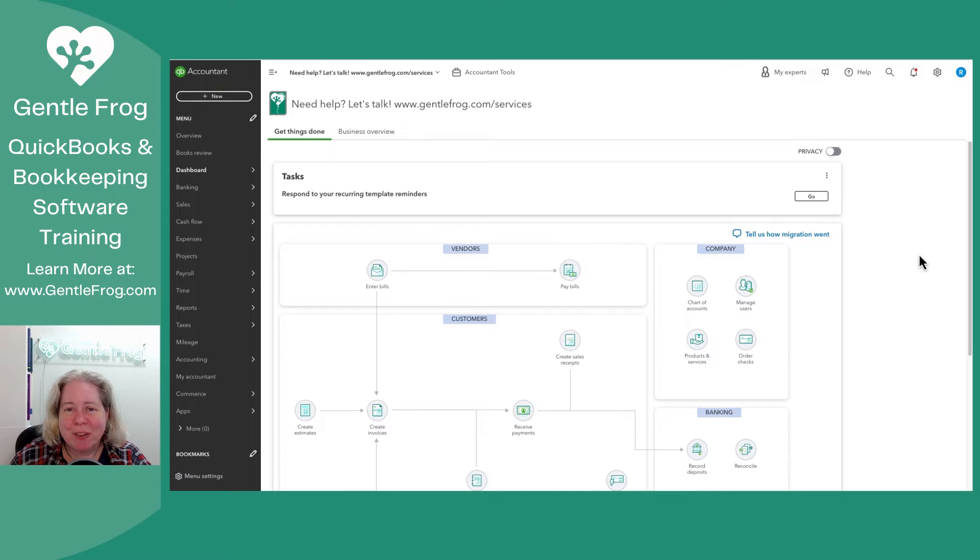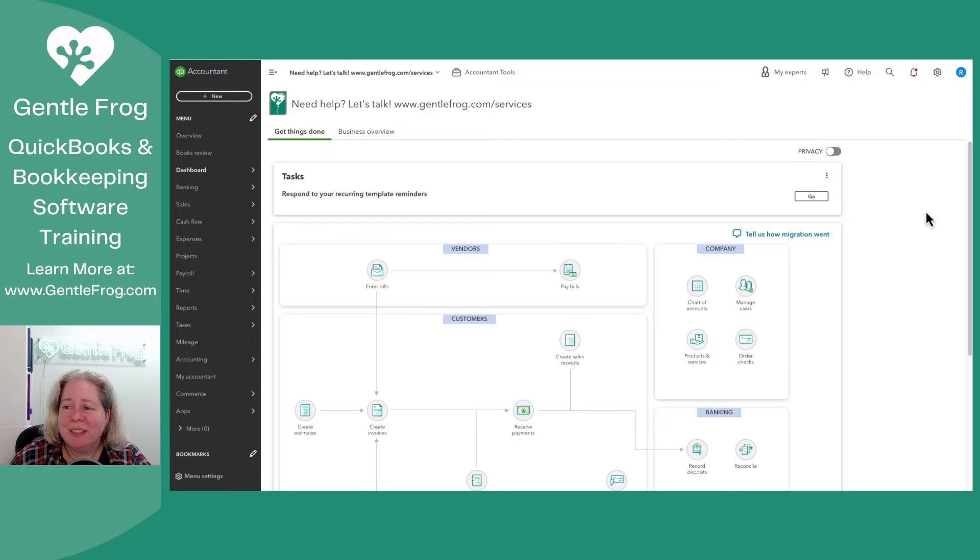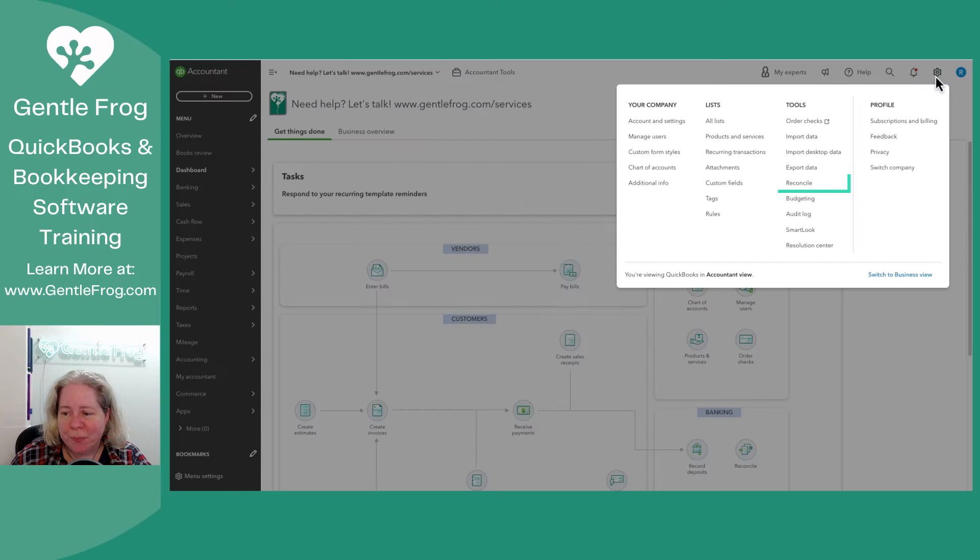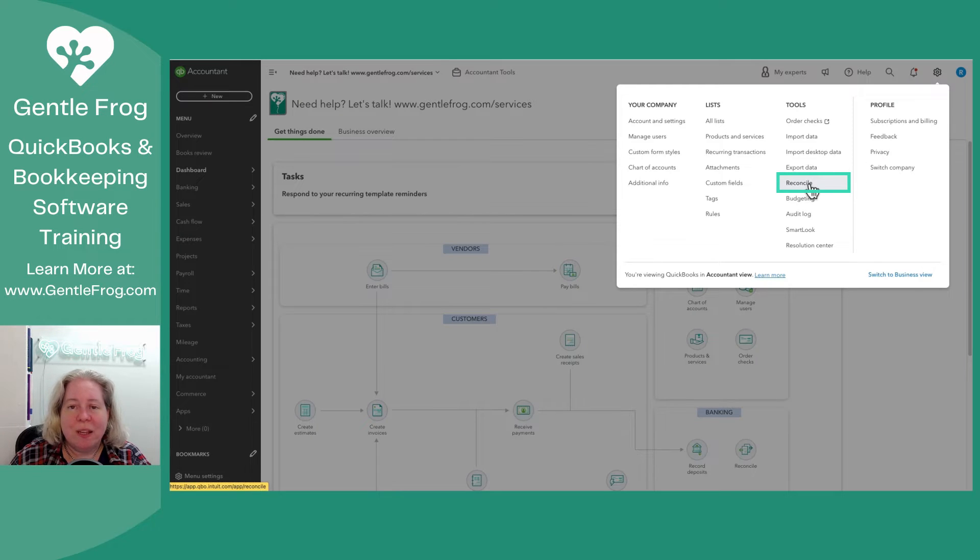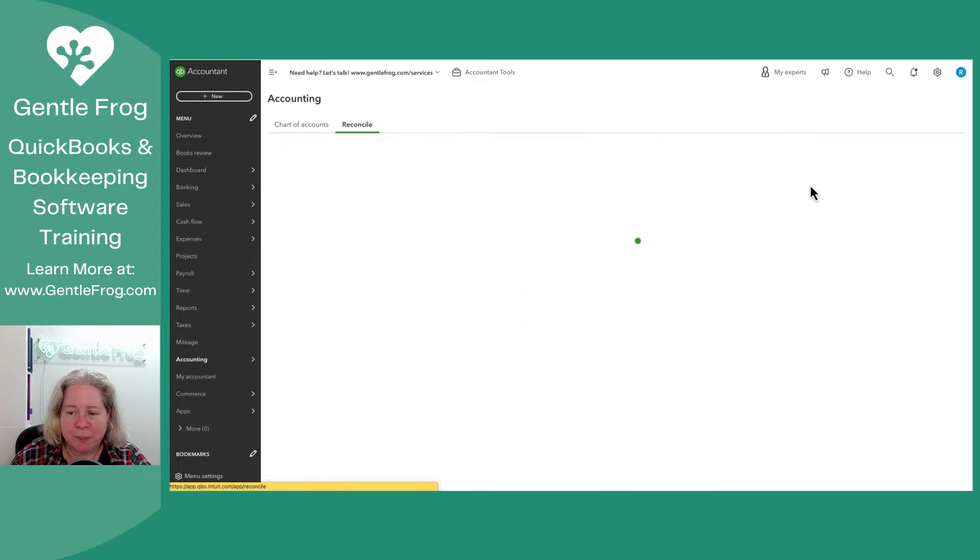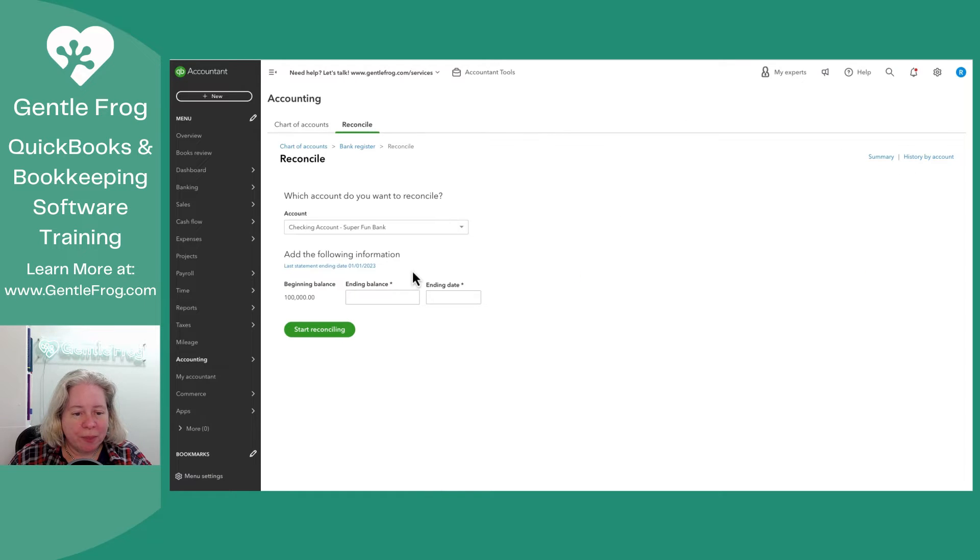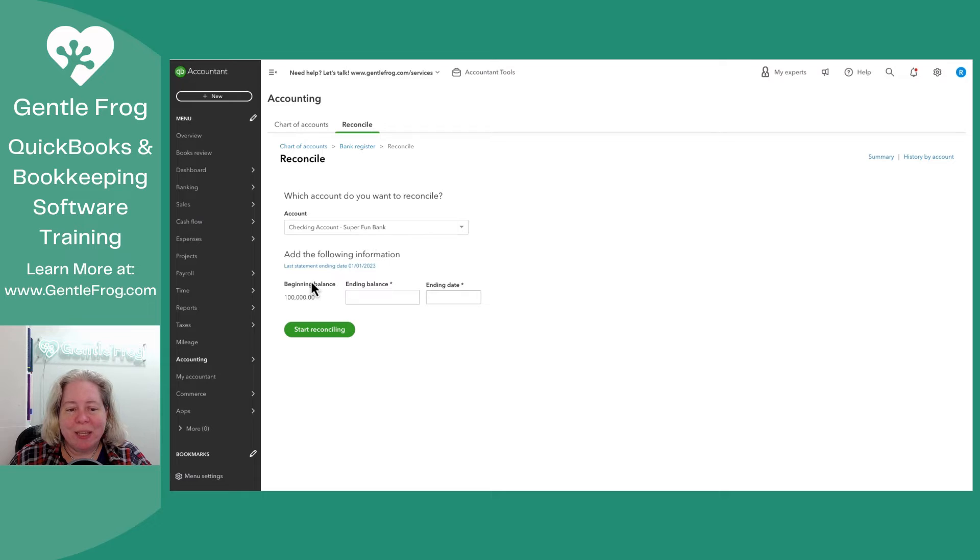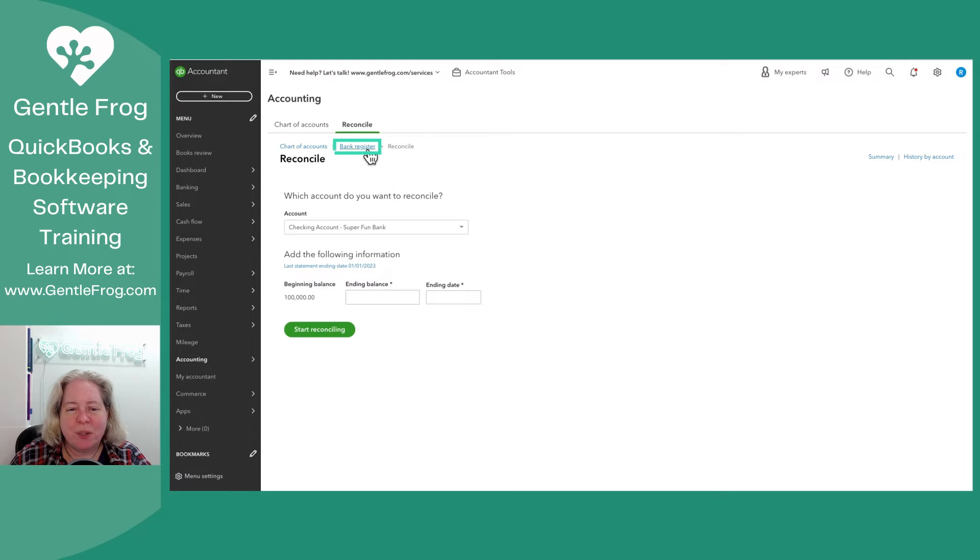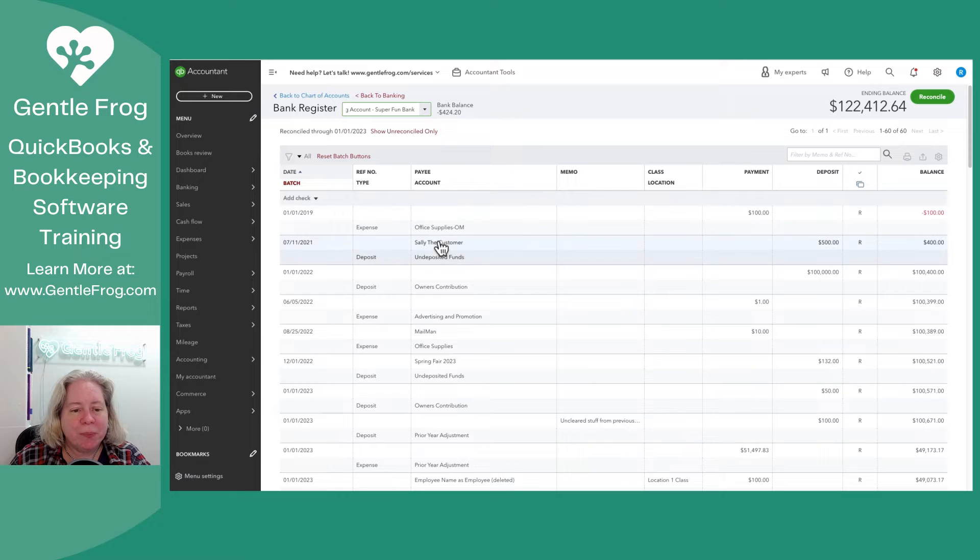Let me find an example of an account that's reconciled. I'm going to go to the gear in the upper right hand corner. I'm going to go to reconcile on the right hand side under tools. I can see that my super fun bank account has been reconciled through January. So I'll just go ahead and go to the bank register.